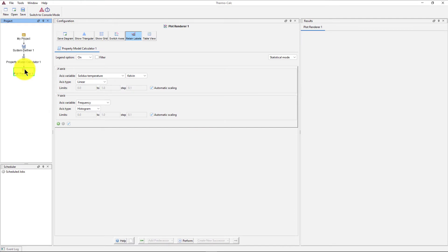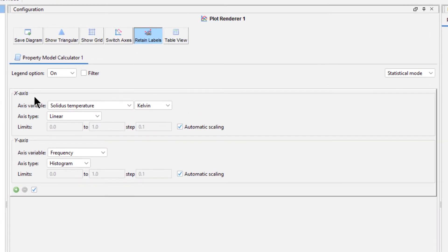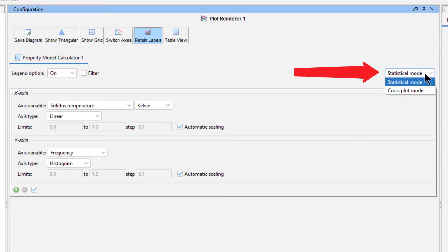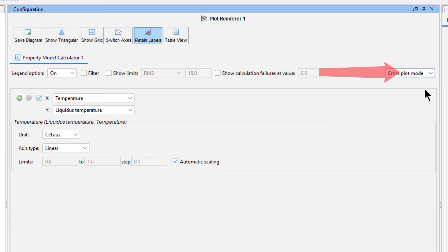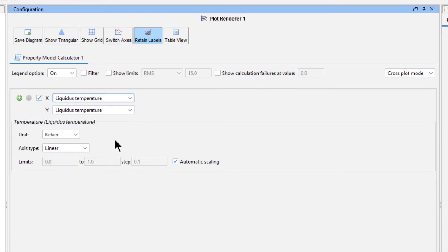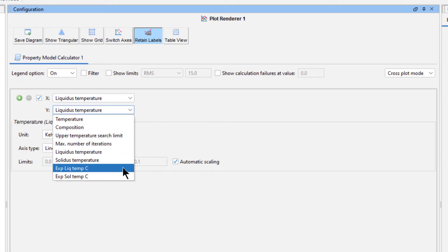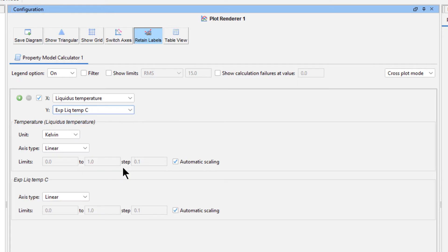Next, select the Plot Renderer node to configure the plot. From the right side of the panel, select Cross Plot Mode, which allows us to compare the experimental data to calculated results. Set the x-axis to Liquidus Temperature, which is the calculated results the program will generate, and set the y-axis to Experimental Liquidus Temperature Celsius, which is one of the sets of experimental data we uploaded.